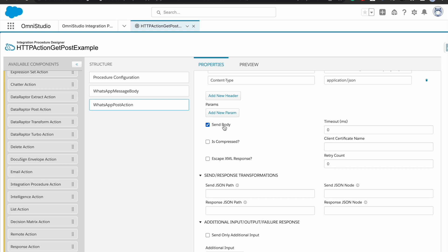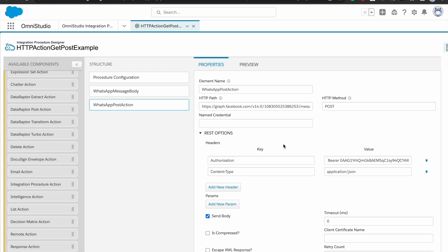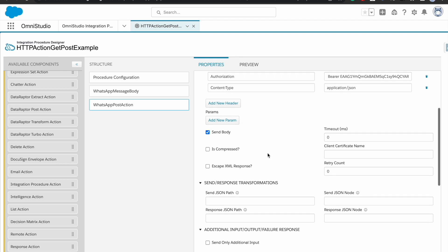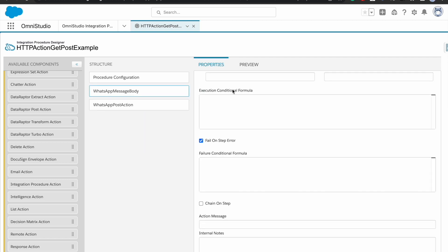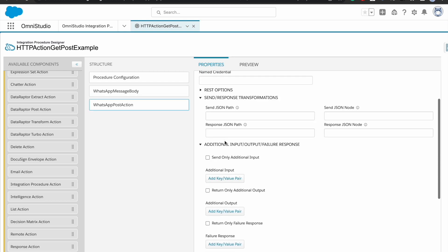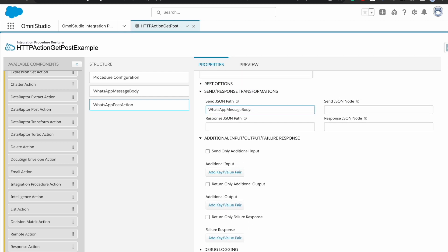There is a checkbox that says whenever we call this we need to send the body along with it. We don't have a dedicated body field — we have headers and params but nothing specifically for the body. The way it works is that whatever you send in the JSON path will be used as the body. In our case the body is stored in 'WhatsApp Message Body' under the body variable, so I'll reference that path here.